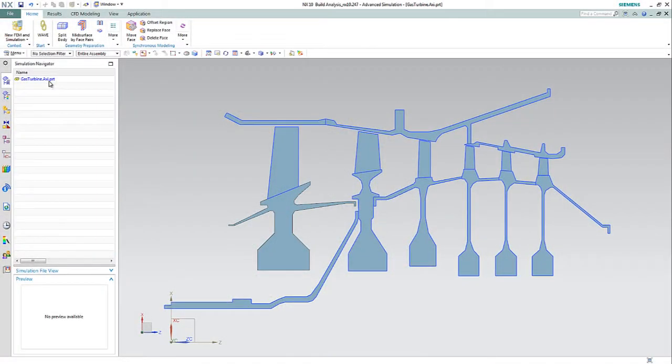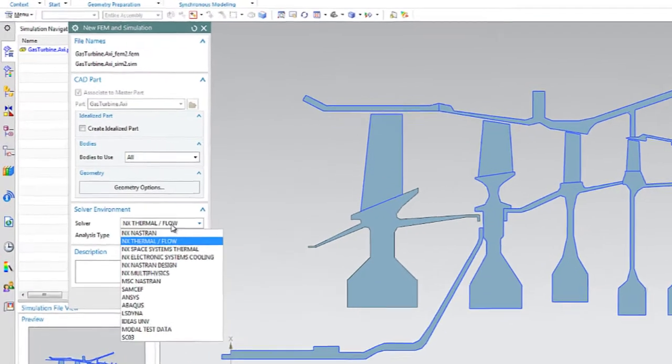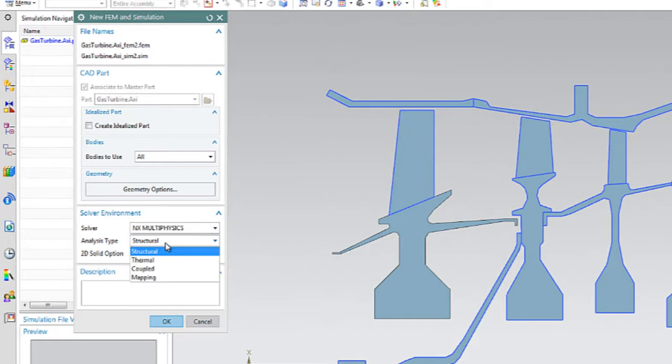The engineer begins by setting up the analysis in NXCAE to use the NX multi-physics environment for a coupled thermal structural analysis.